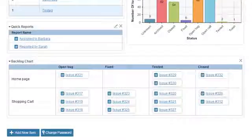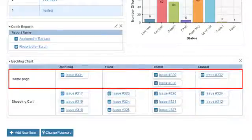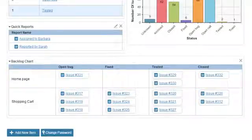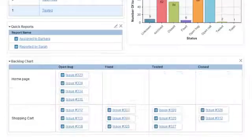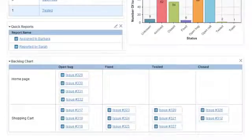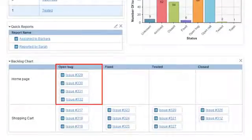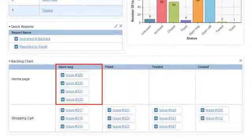Each row on the backlog represents an iteration. Each column represents an issue status. Usually at the beginning of the iteration, all the tasks will be under the open status column, which means that they are not completed yet and need to be worked on.